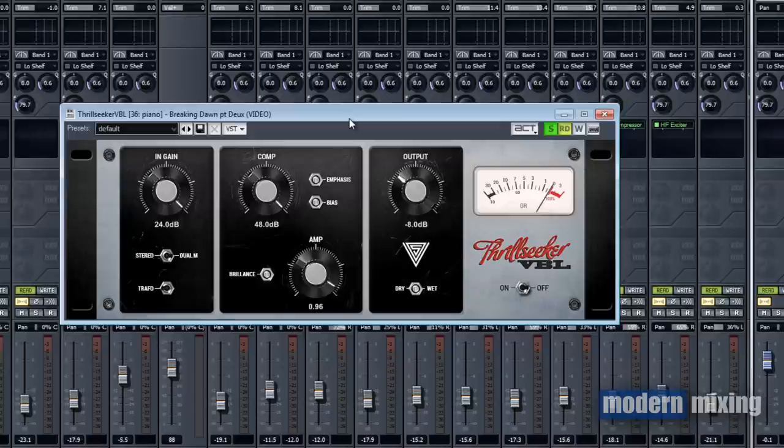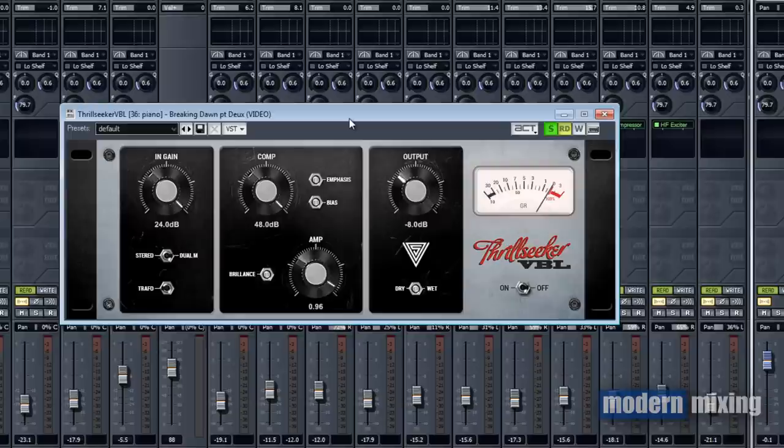The things that I would probably use it most on are bass, probably kicks depending on how flabby they sound. Like in this case, it made the kick sound better. Maybe drum buses and stuff like that. Also things that you want to dirty up, like the pianos, maybe synths. You'd probably sound good on electric guitars, haven't tried that yet.